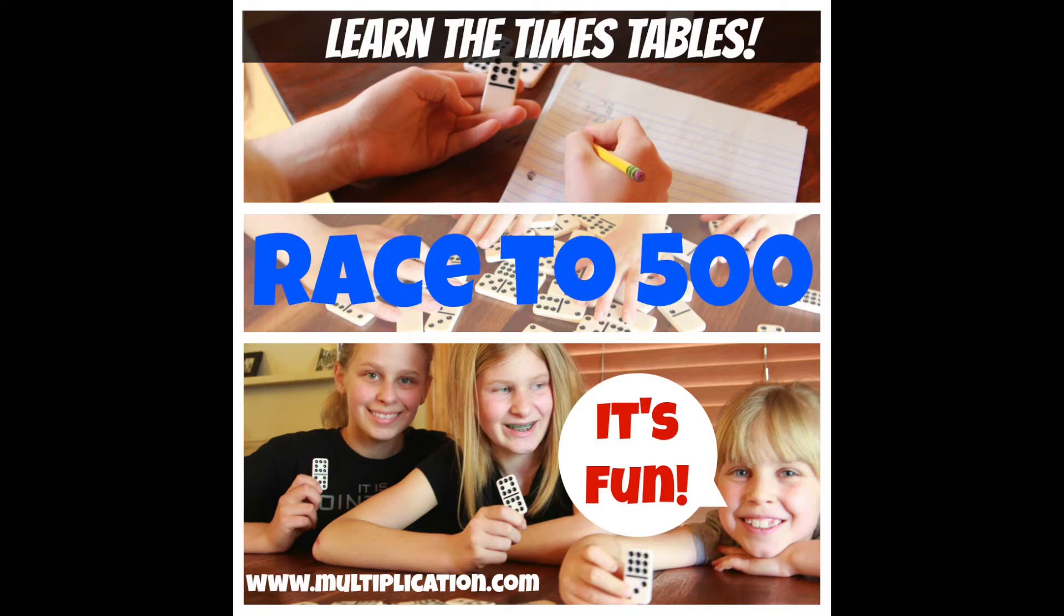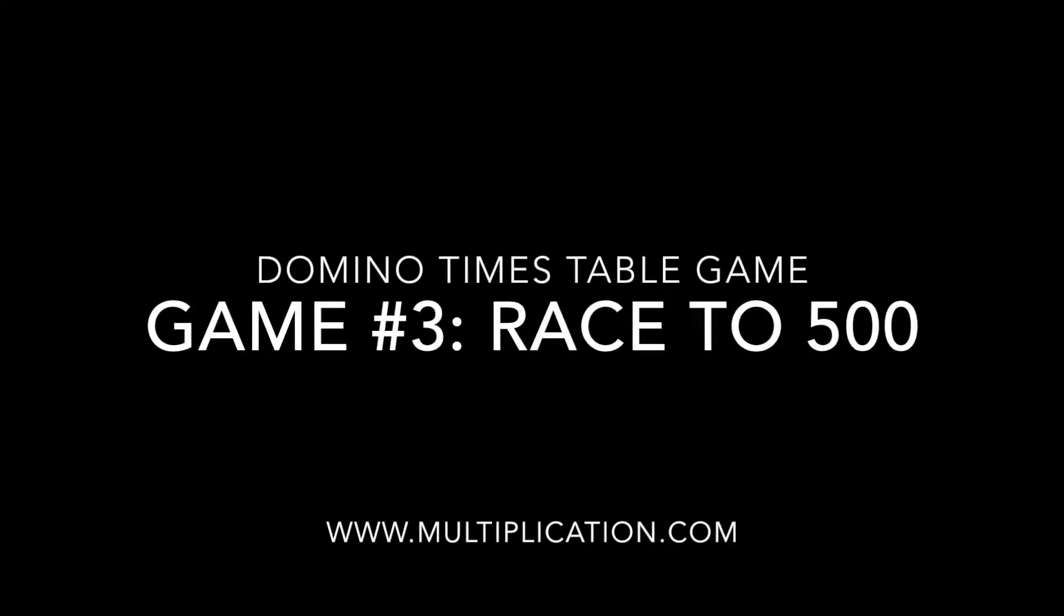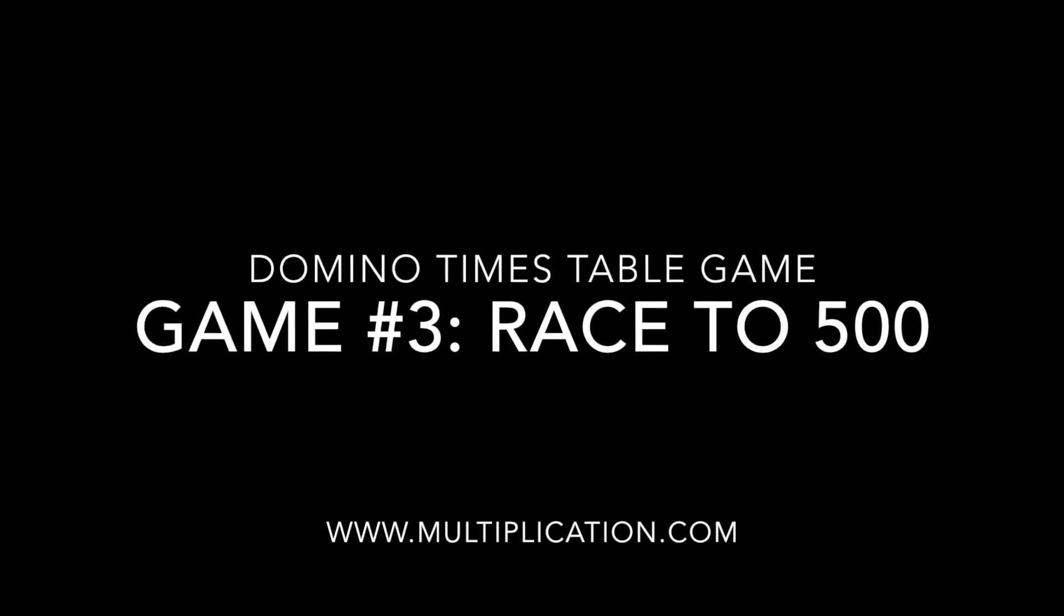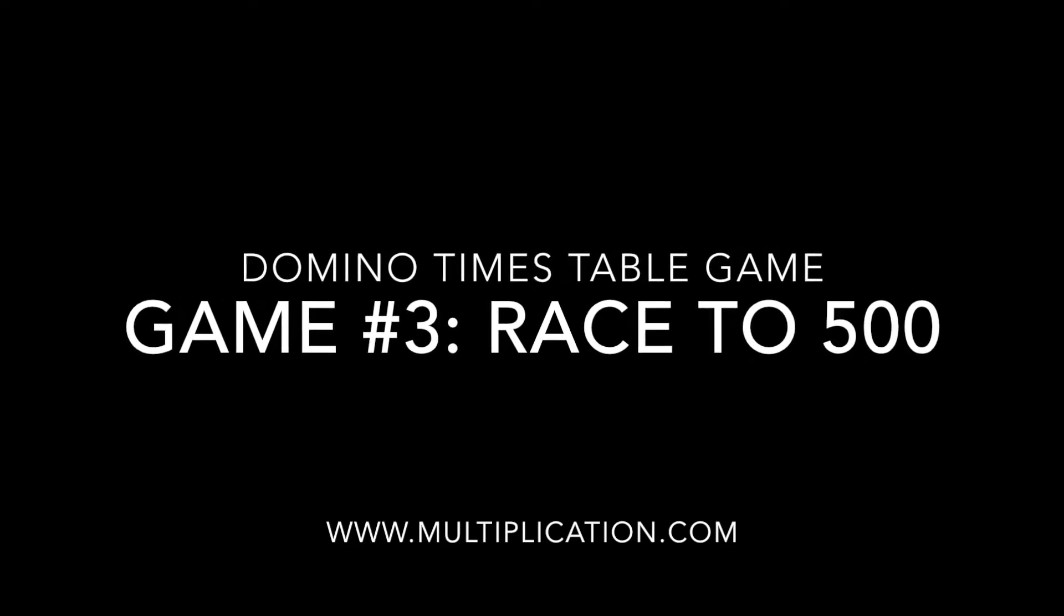With this Domino Times Table game, the race is on! The race to 500, that is!